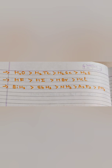For boiling point order, there are some exceptions just like melting point. For Group 16: H2O > H2Te > H2Se > H2S. For Group 17: HF > HI > HBr > HCl. For Group 15: NH3 > BiH3 > SbH3 > AsH3 > PH3. The anomalous positions of H2O, HF, and NH3 are due to hydrogen bonding.